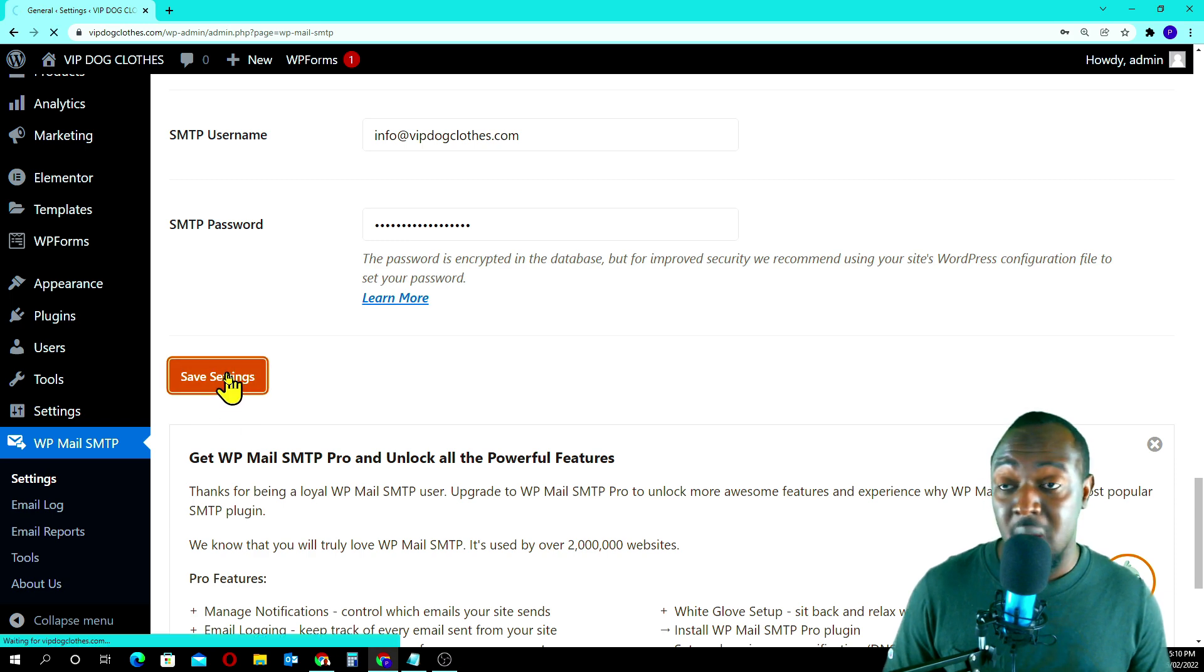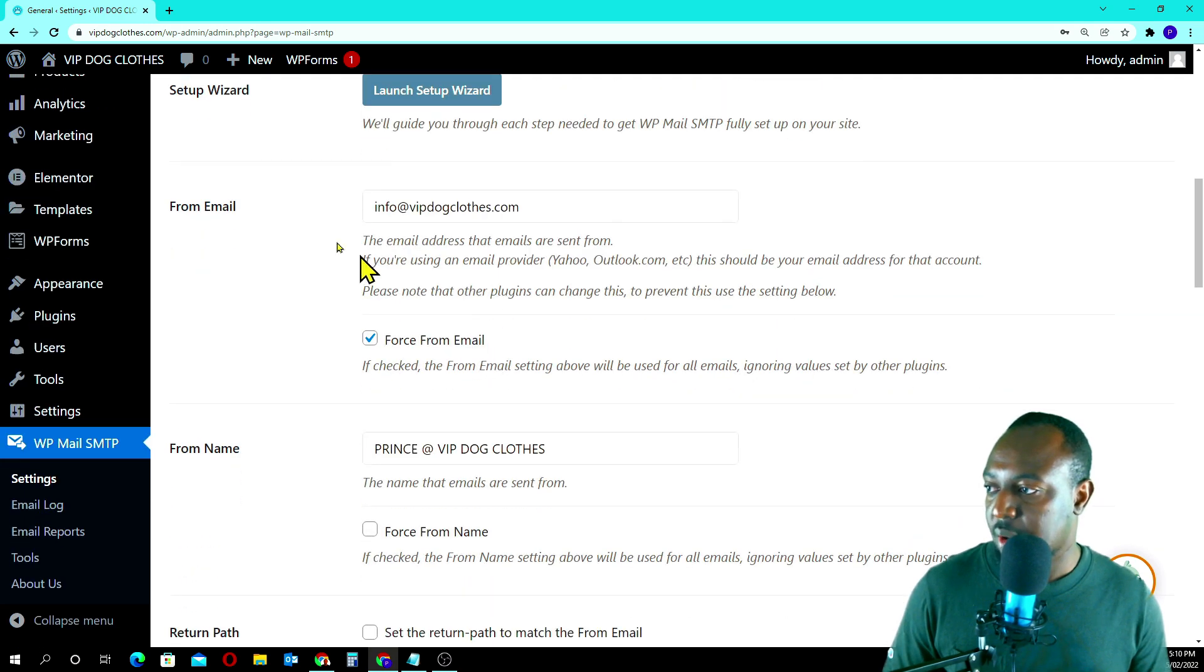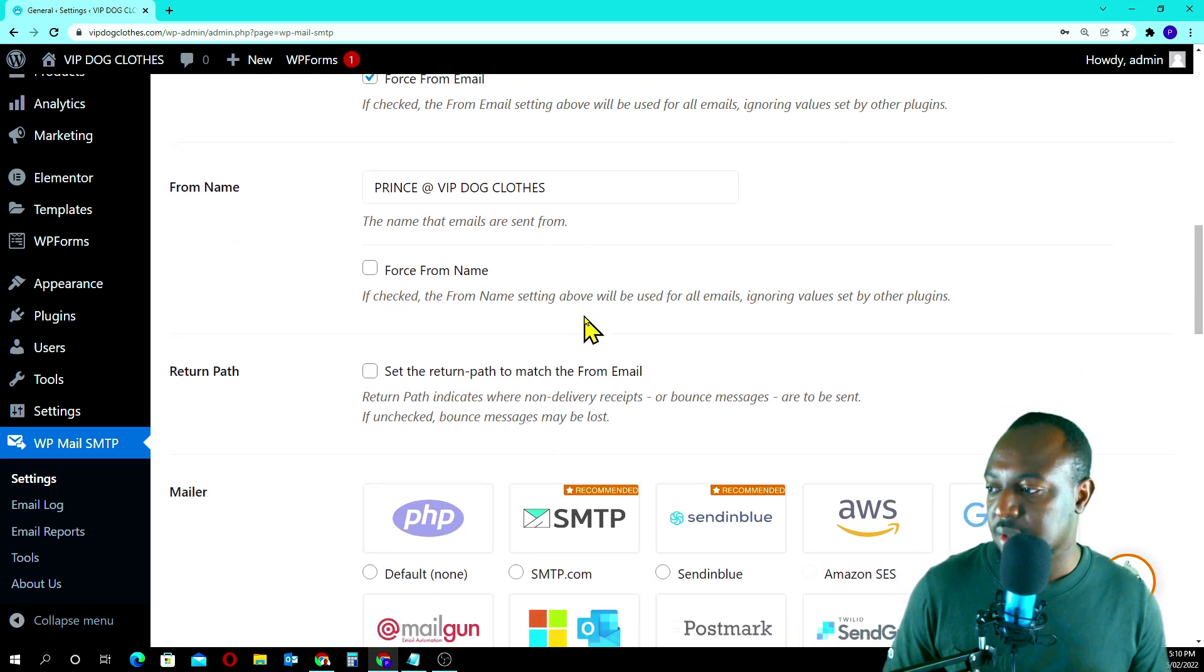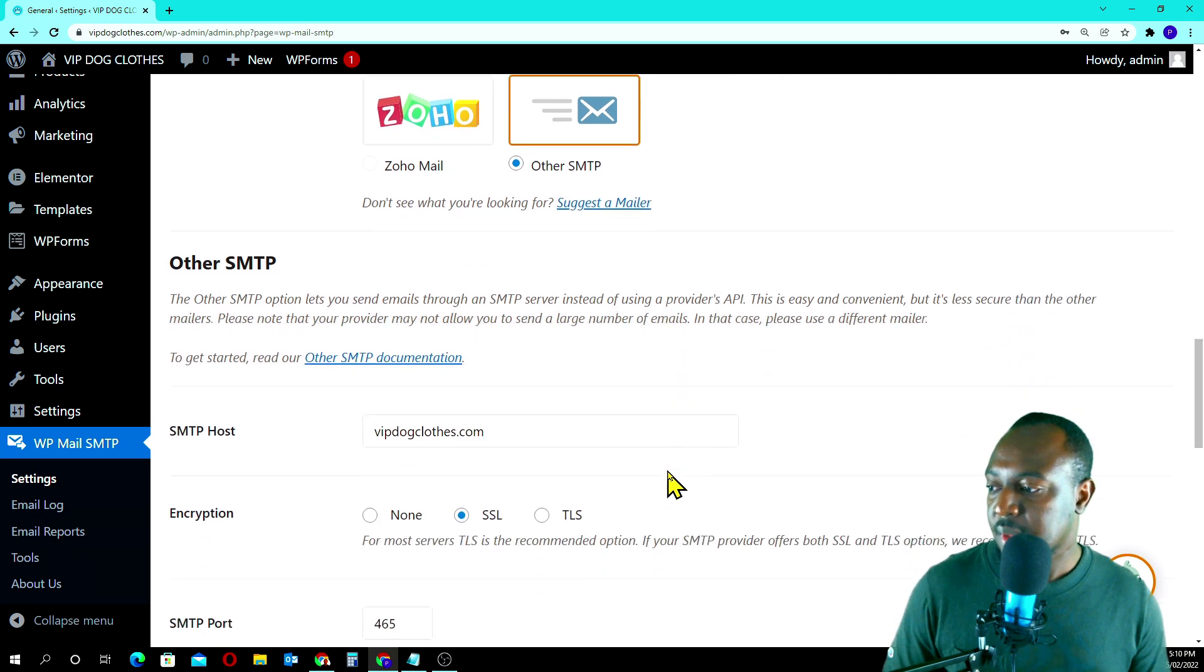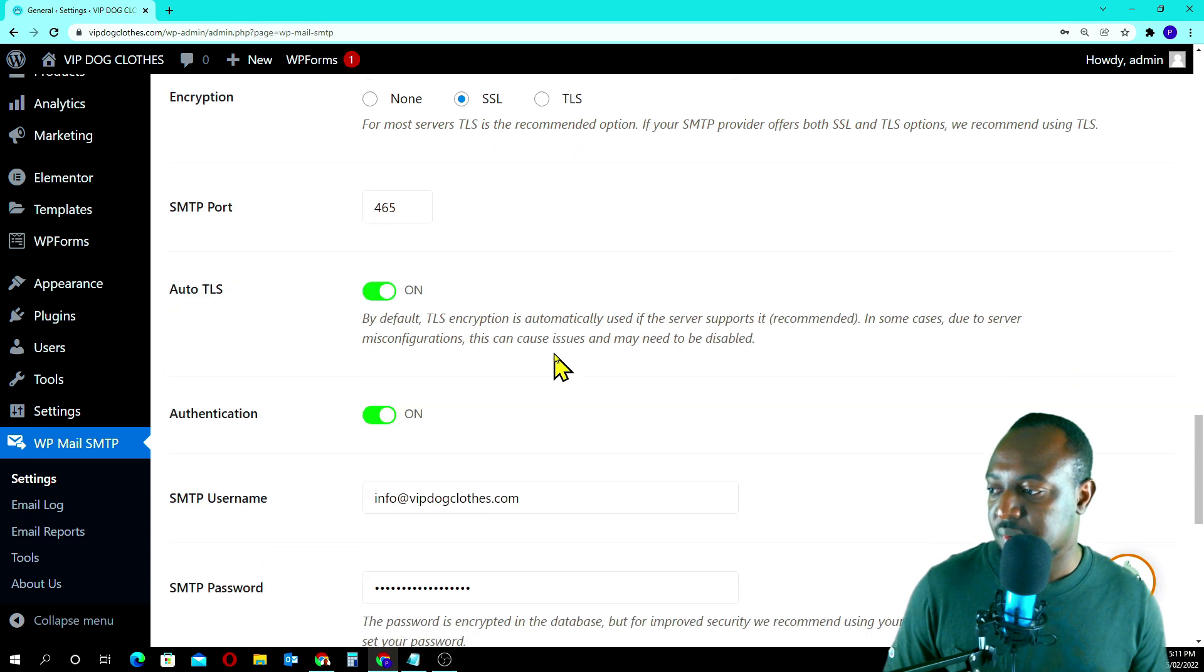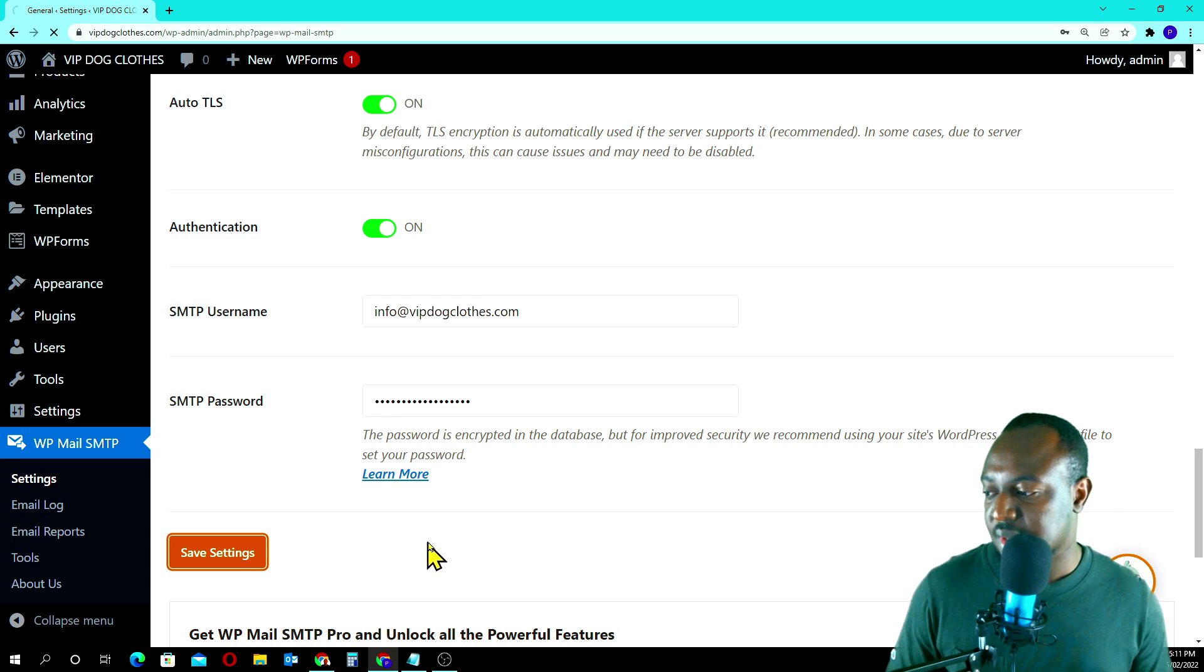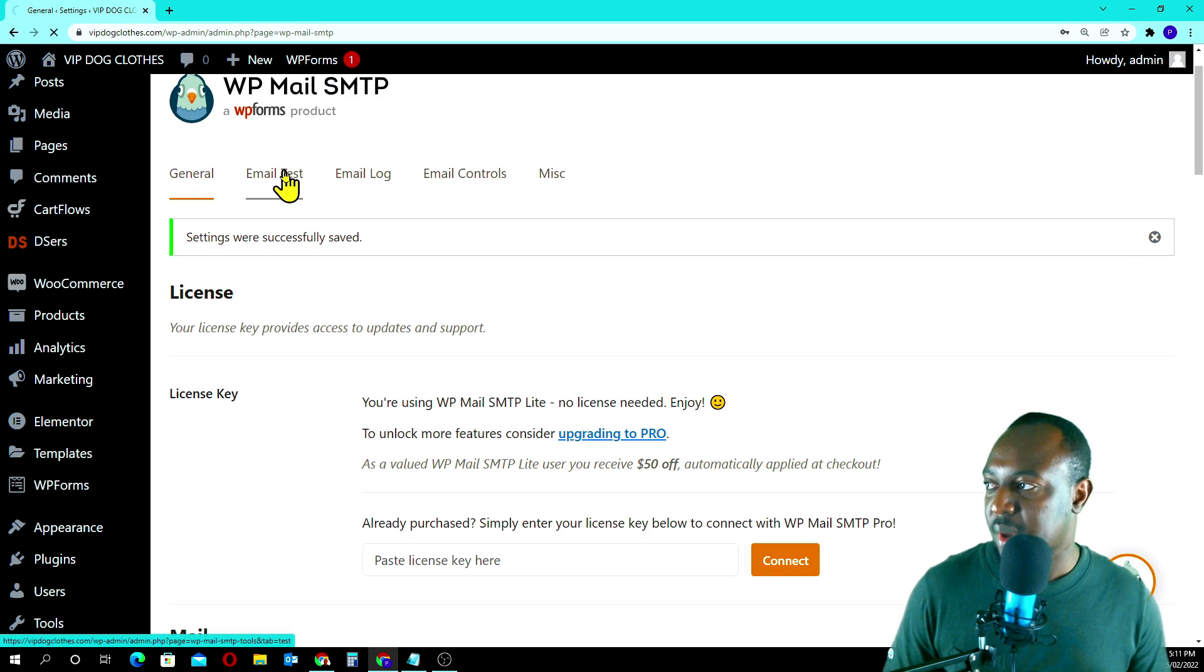We are almost done guys, this is a quick one. So now let's quickly go through. From email, Prince at vipclose.com. We chose the Other SMTP, we've got our SMTP host here, SSL 465, username here, password here. I'll save once again. We are done guys. Now we have to test. We're going to email test.